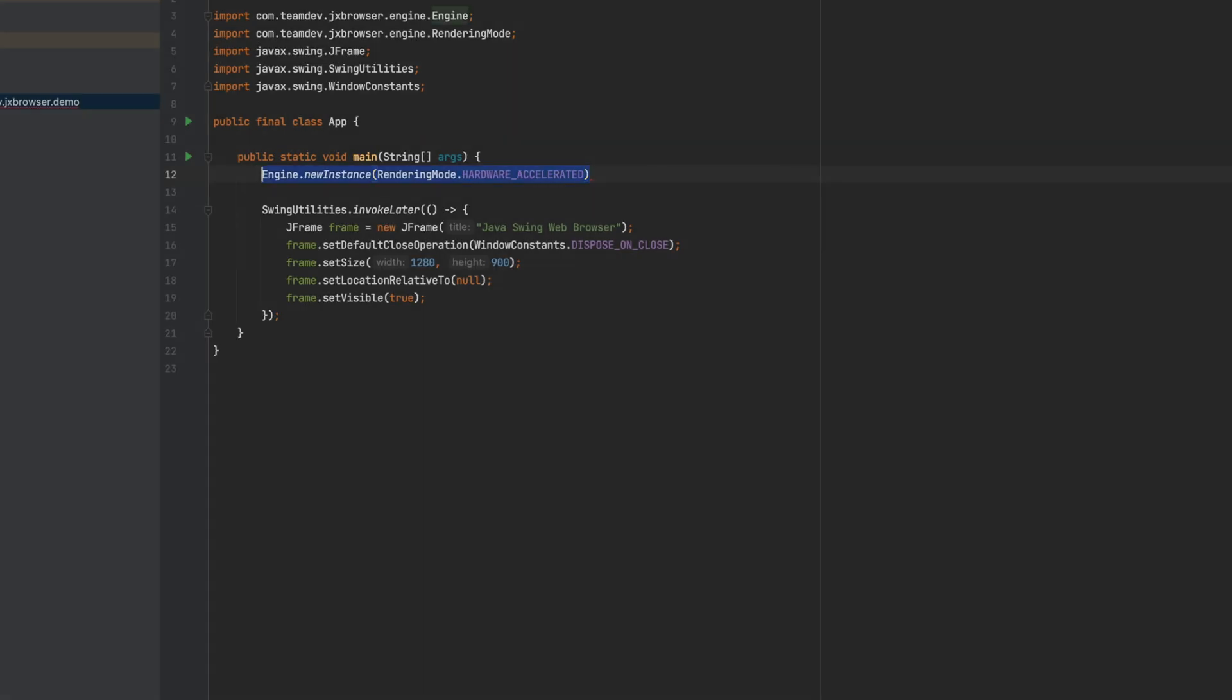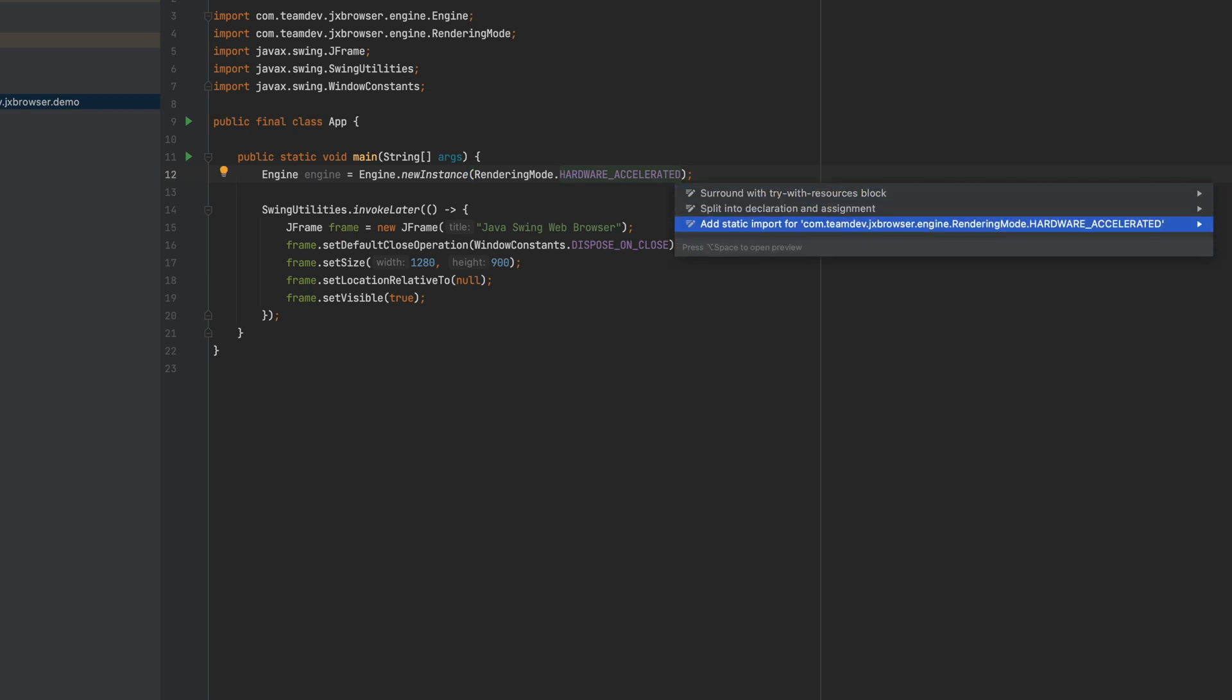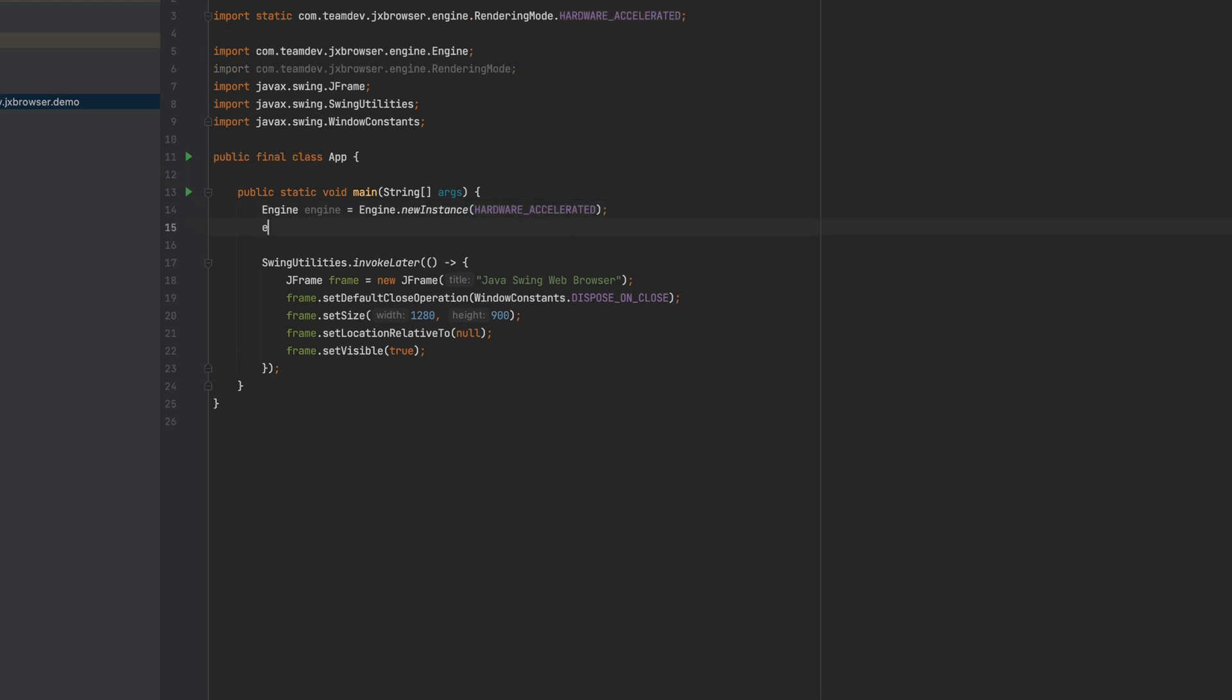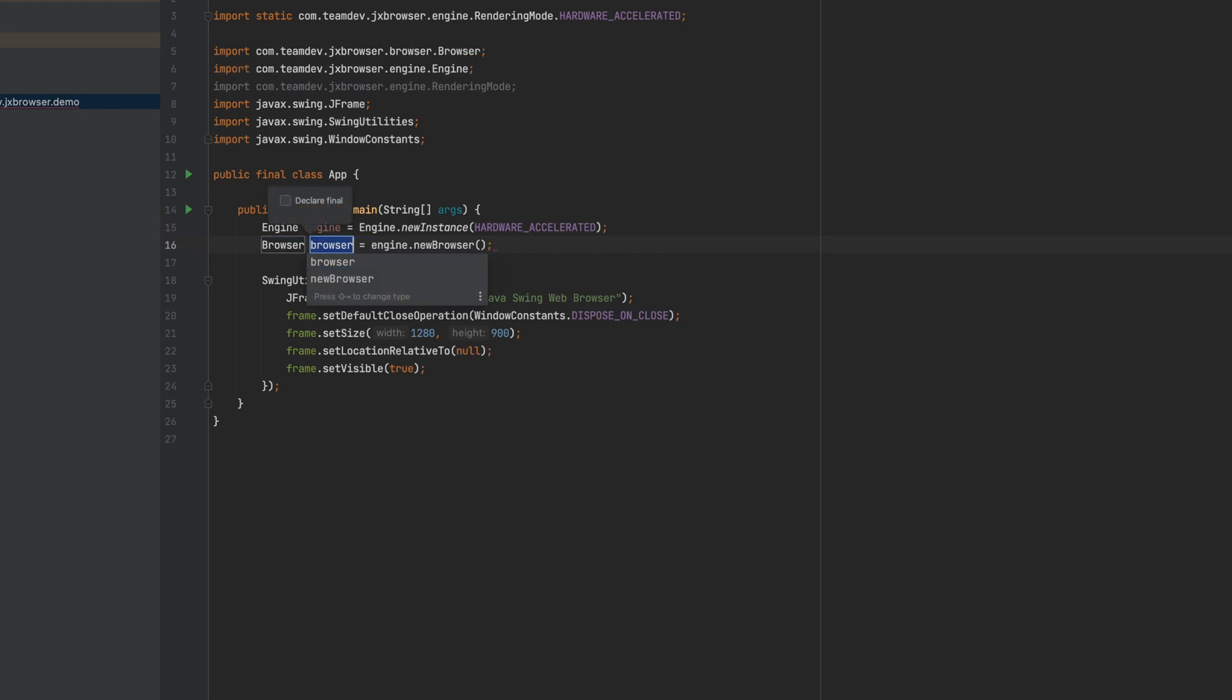In this application, I will use the hardware accelerated rendering mode. Create a browser instance. It's equivalent to a tab in Google Chrome.